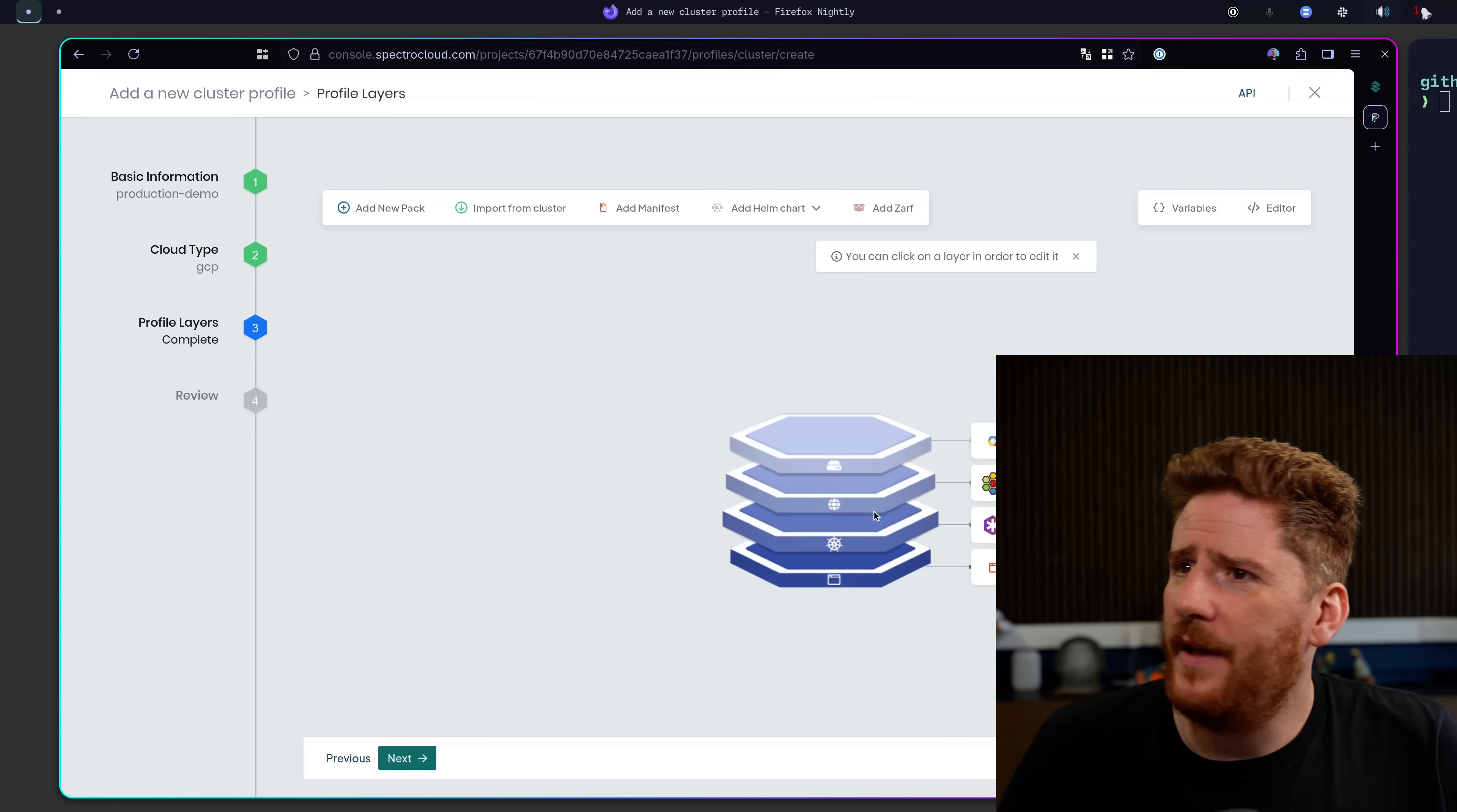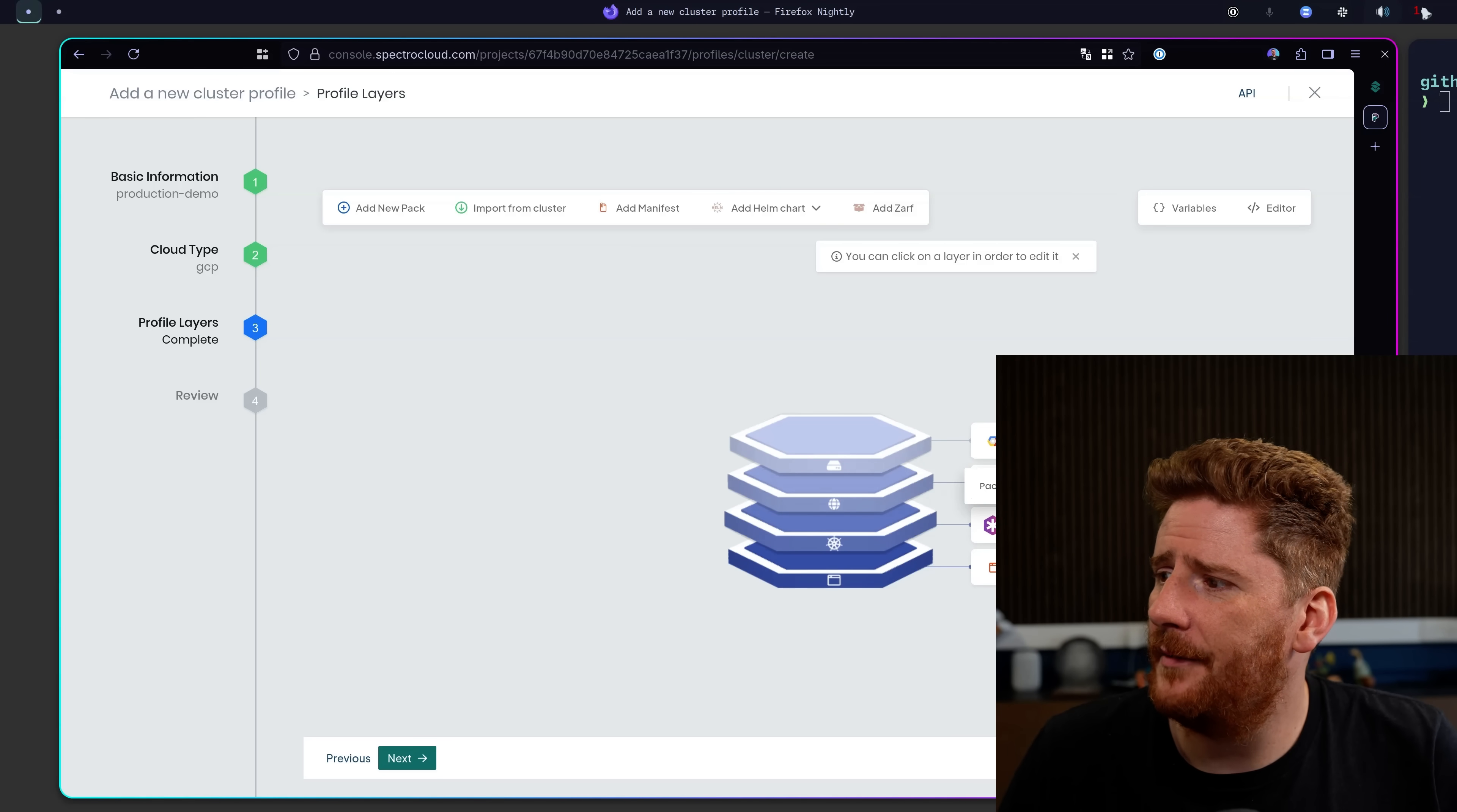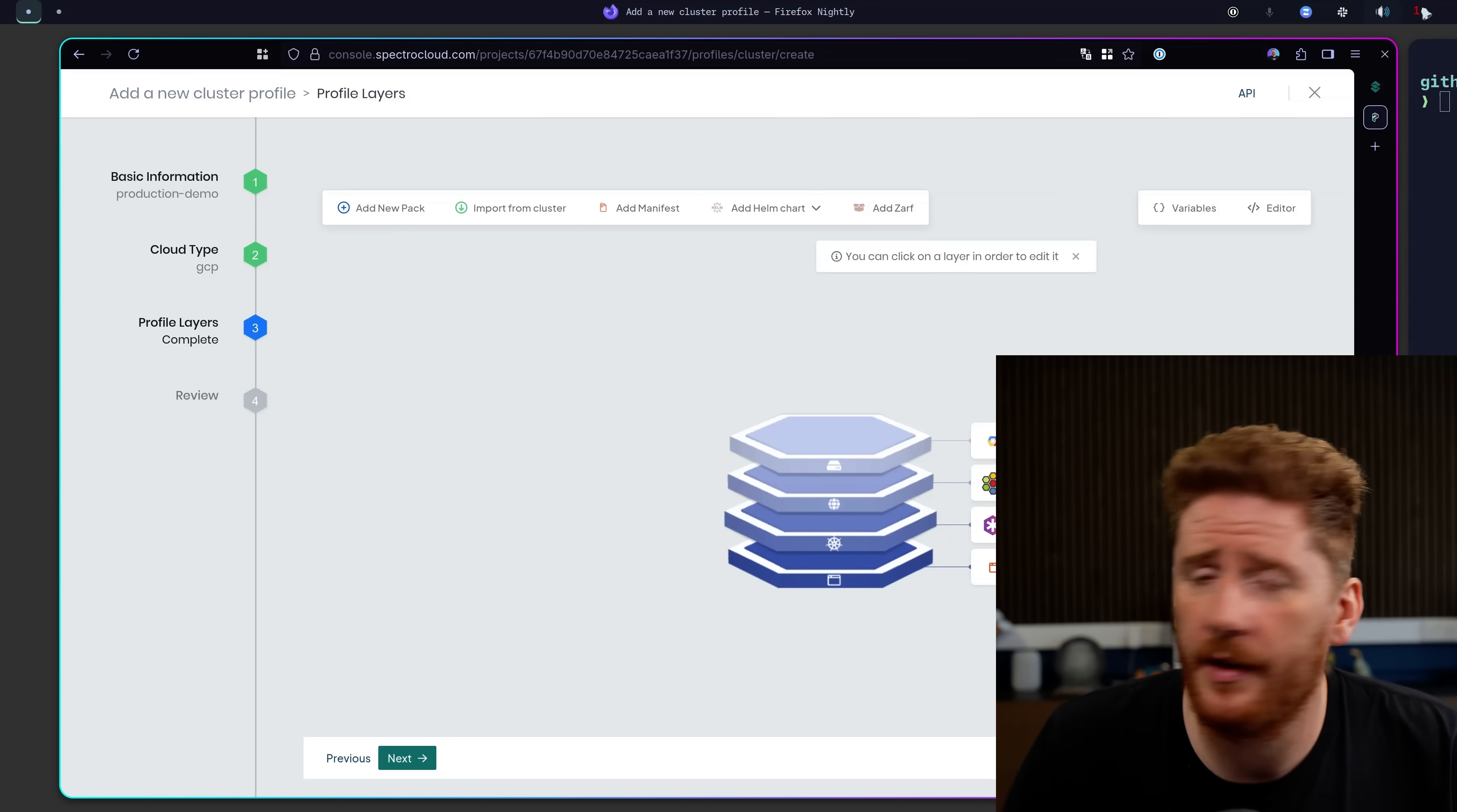Now we can see that we have all these layers within our profile. We have our CSI, our CNI, the version of Kubernetes that we wish to deploy and our operating system.